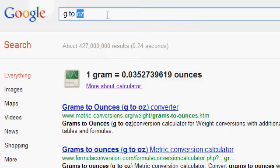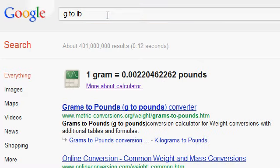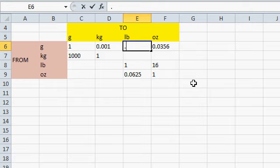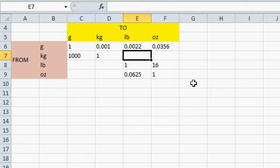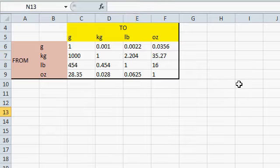How about grams to pounds? .0022. And then, continue filling in your chart in this manner. And there we go.